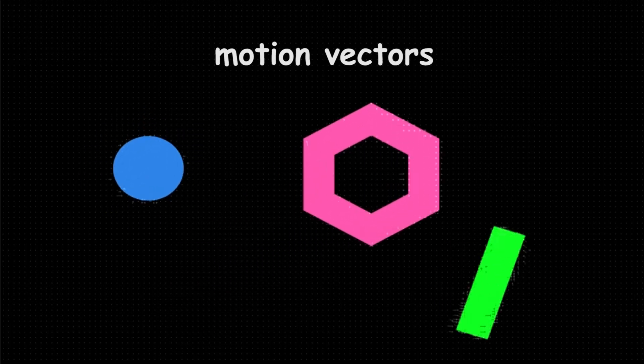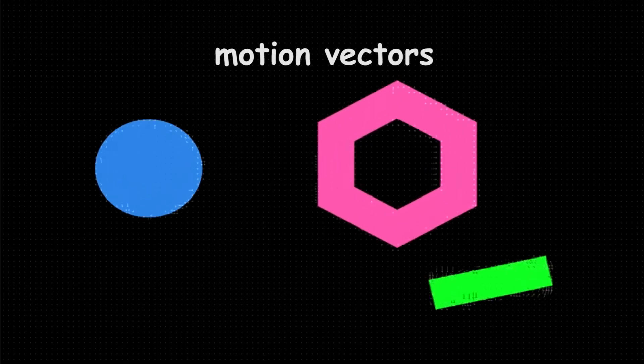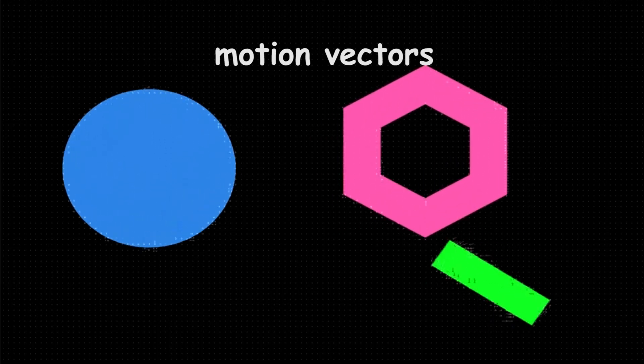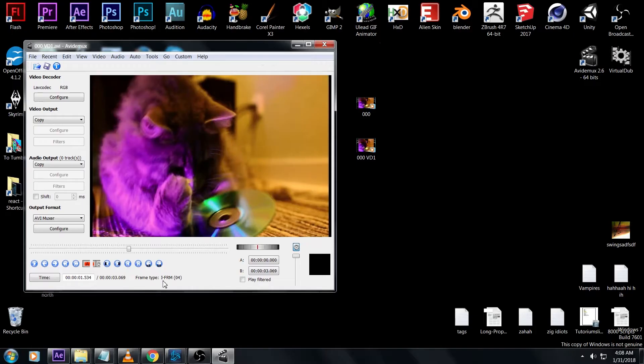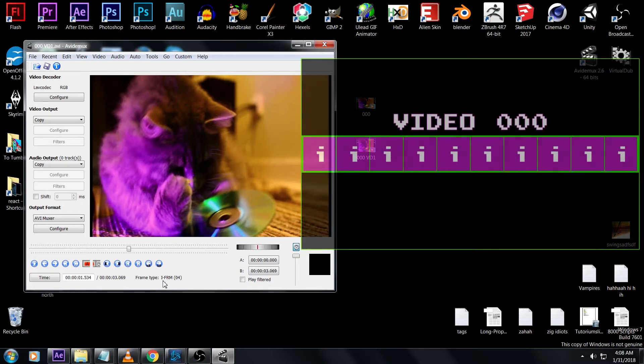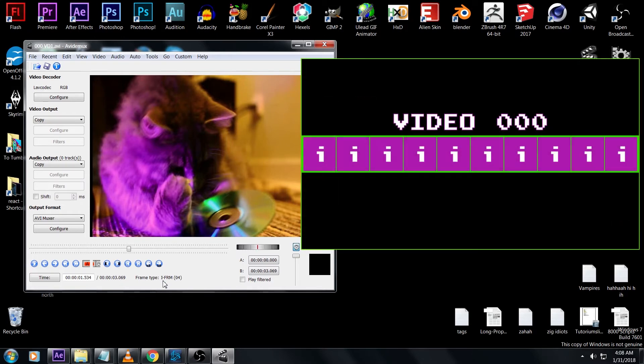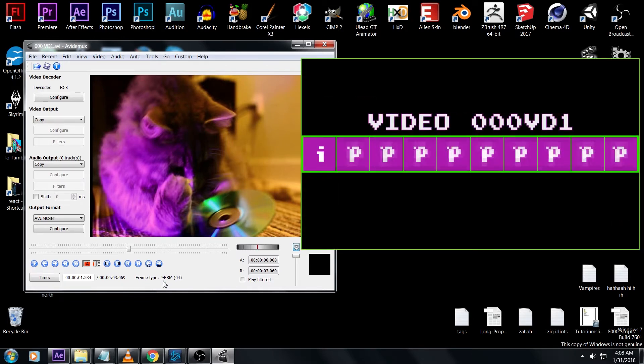Because of what we did with Virtual Dub, compressing it with FFD show, all of the iframes are gone except for the first one.